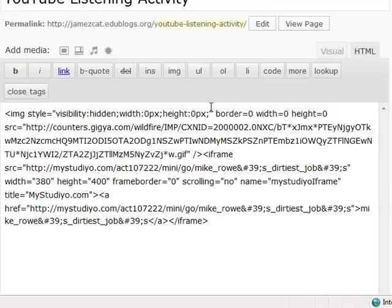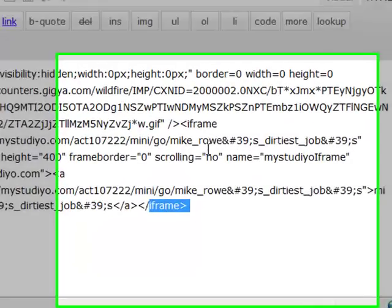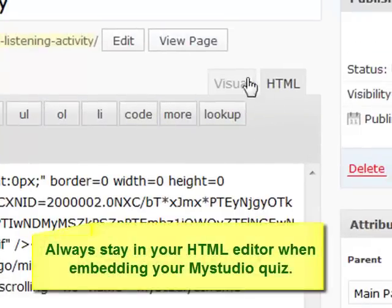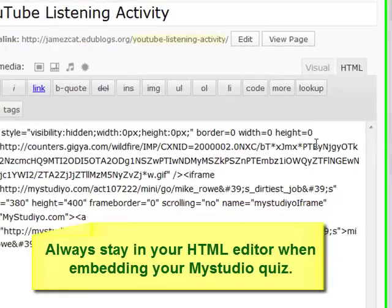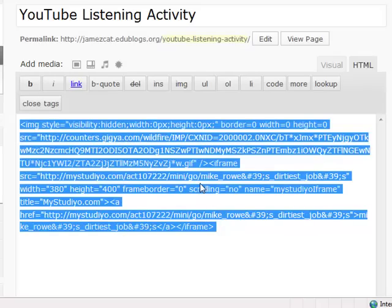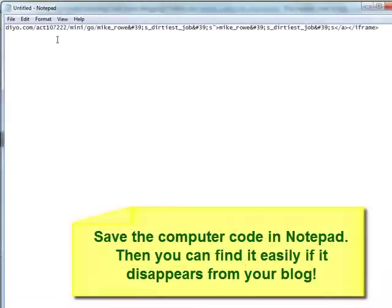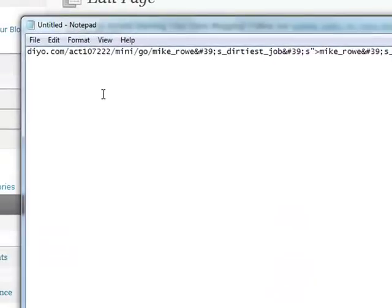As a final note to this tutorial, I'd like to give a little bit of a warning. When working with MyStudio quizzes in your blog, sometimes you might find that your quiz disappears. This is because you are working with what's called an iFrame. iFrames are very touchy — they don't like you to switch between your visual editor and your HTML editor. Therefore, I suggest that you select all your computer code, copy it, and save it in Notepad or some other word processor. That way, you will always have the computer code handy if it disappears.